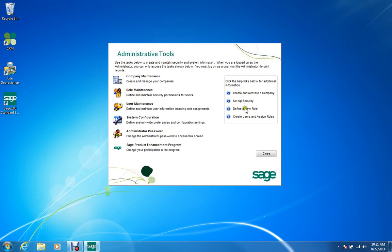These tutorials will help you set up a new company, but hopefully your reseller will have done that for you and provided you with adequate training. The Administrator Password and the Sage Product Enhancement Program — these are only accessed from this screen.